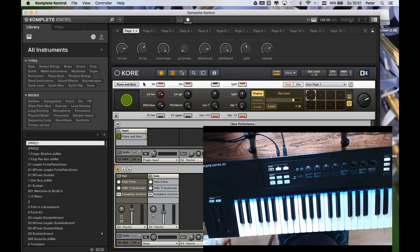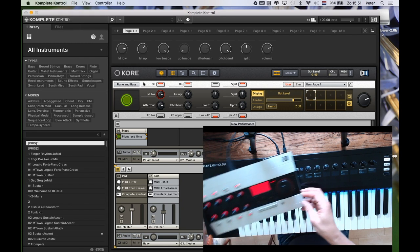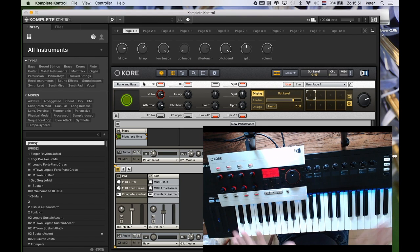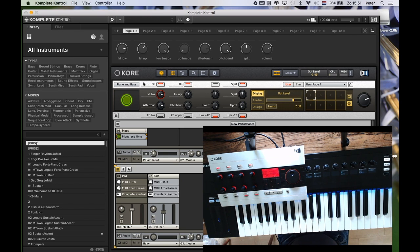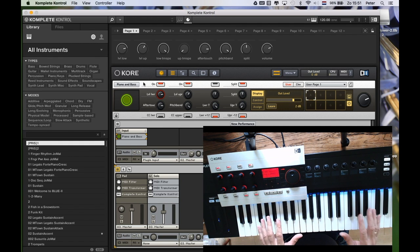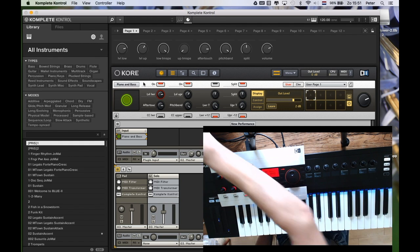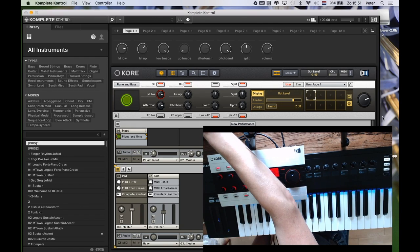Anyway, I still think that the combination of Complete Control and the Kore system creates a very flexible system for on stage — for fast sound browsing, for fast layering and splitting, without having the need to use the computer mouse. You can do it all from the hardware. Thank you very much for your attention.